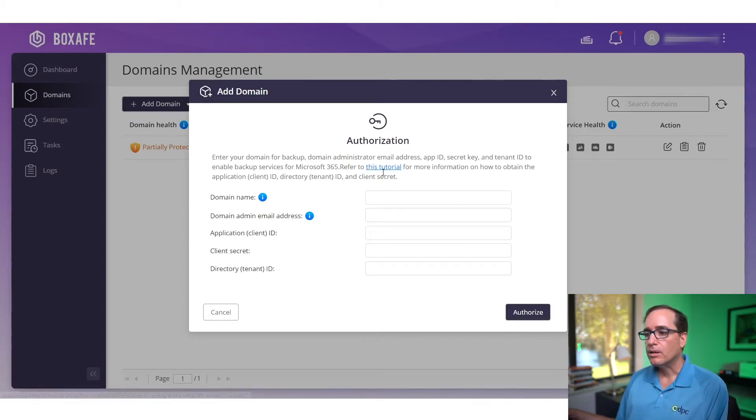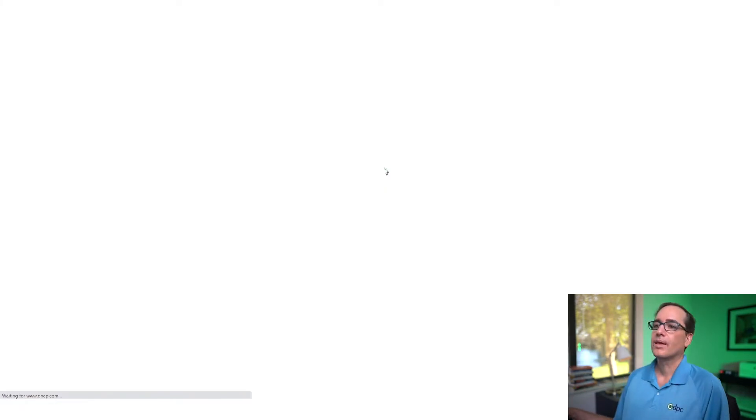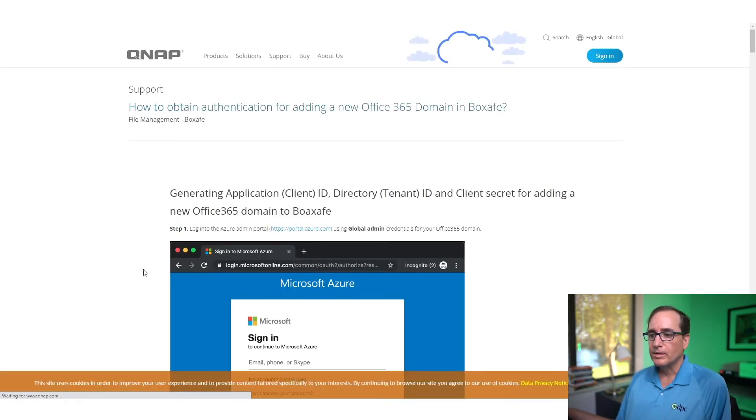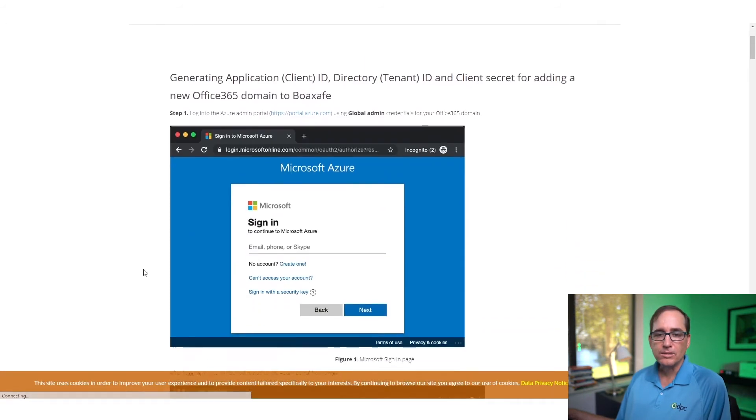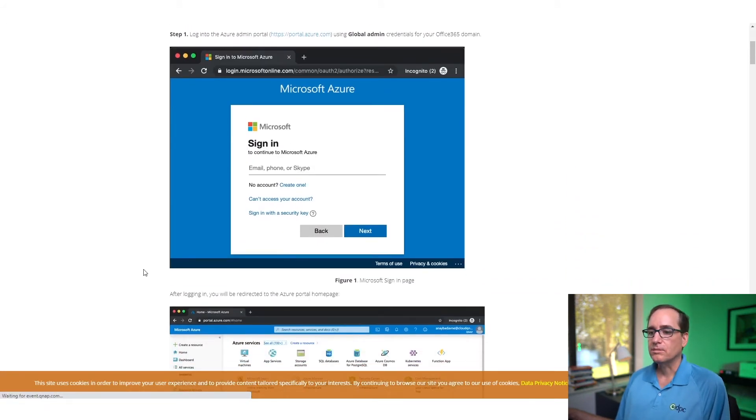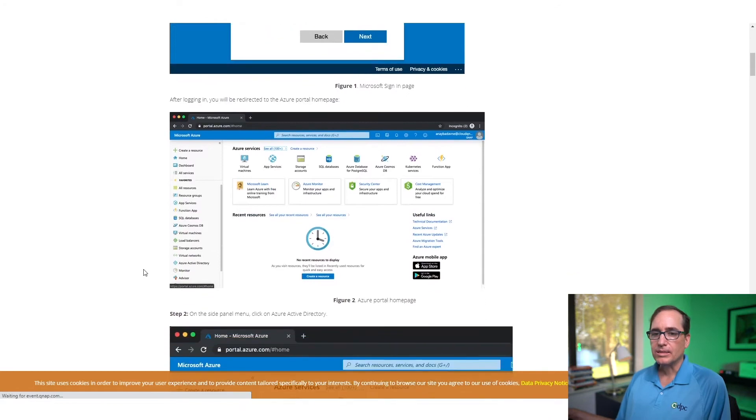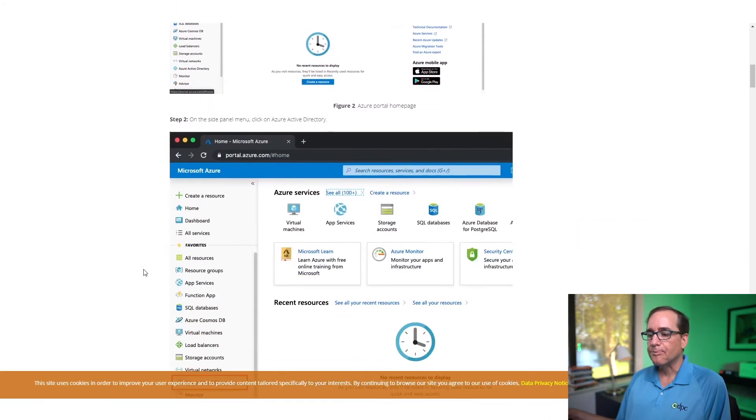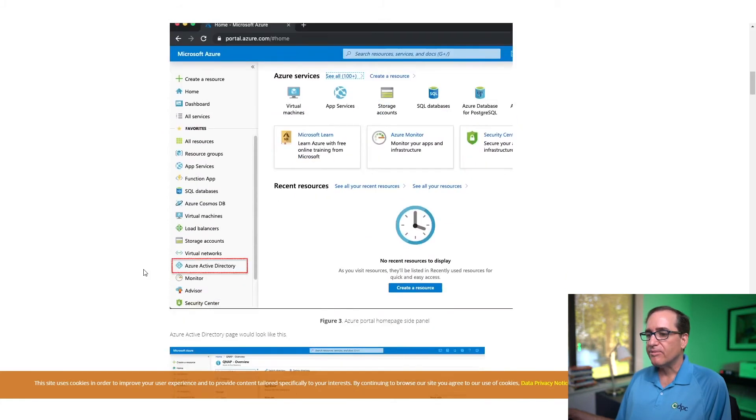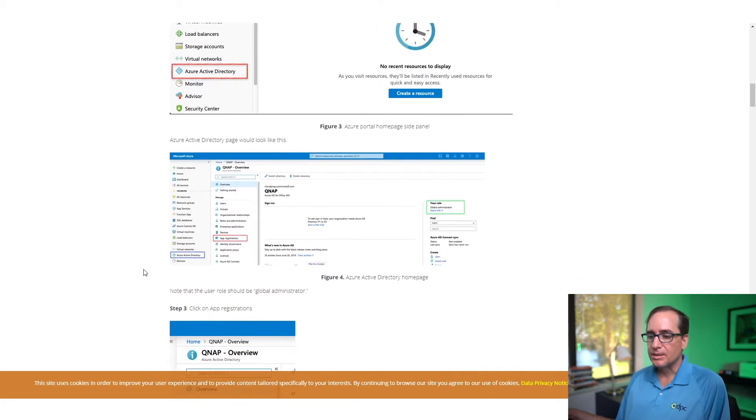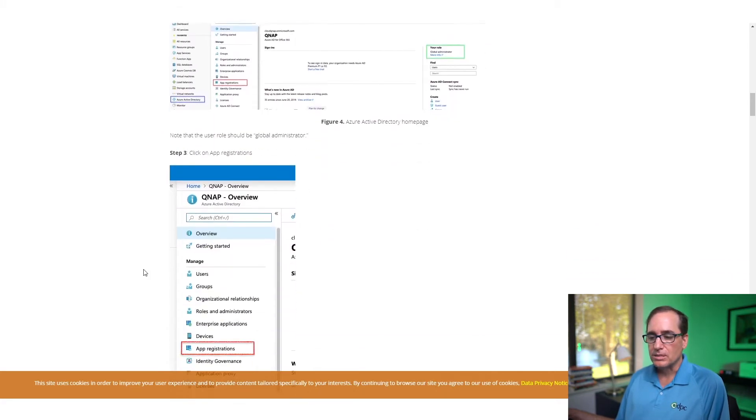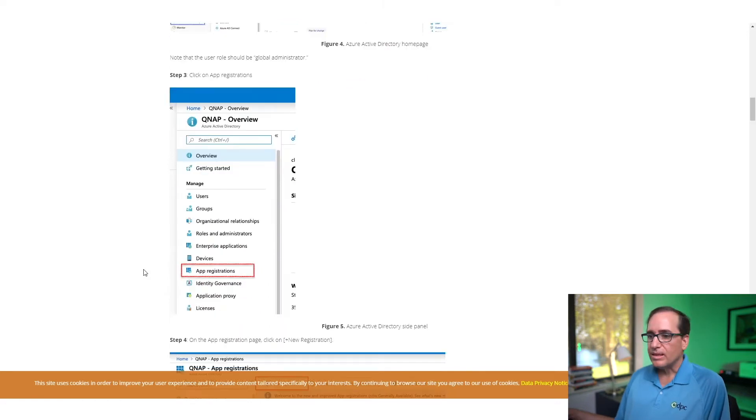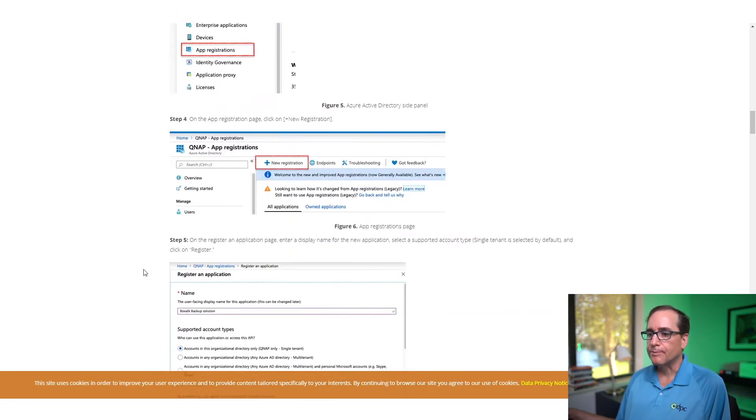So click on this little icon here or this little link here for tutorial and it's going to bring you to some really in-depth instructions on how to get to your Office 365 admin and how to get these and generate these other items that you need to set it up. It does take a few minutes to go through this. It is pretty simple to do these instructions, at least at the time that I did this video. These instructions have been spot on, 100%.